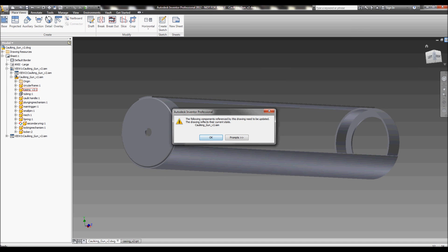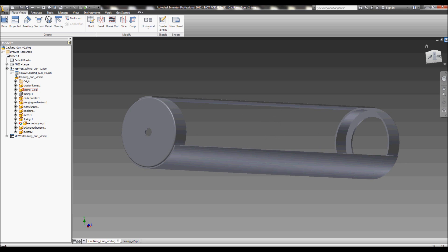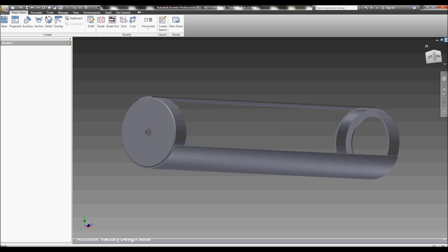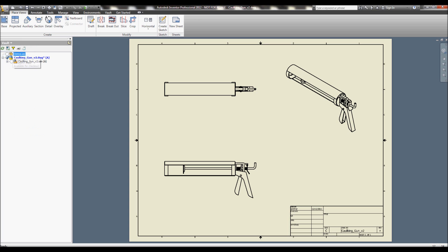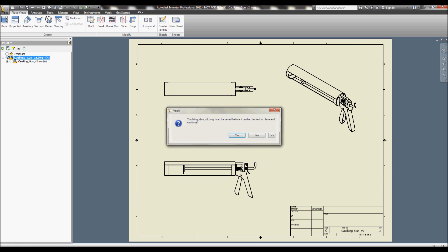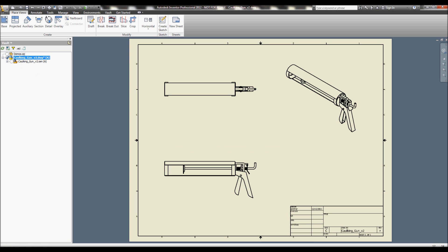Here you can see as I'm going to open up my drawing again, I can see already it's prompting me to update the views taking place inside of this drawing. So I can see every single view where this updated casing part exists, it's going to go ahead and process those updates. Save this and check it in.